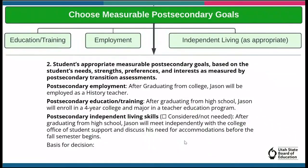This is an example of Jason's post-secondary goals on his IEP form using the USB-E model form. For post-secondary employment, after graduating from college, Jason will be employed as a history teacher.